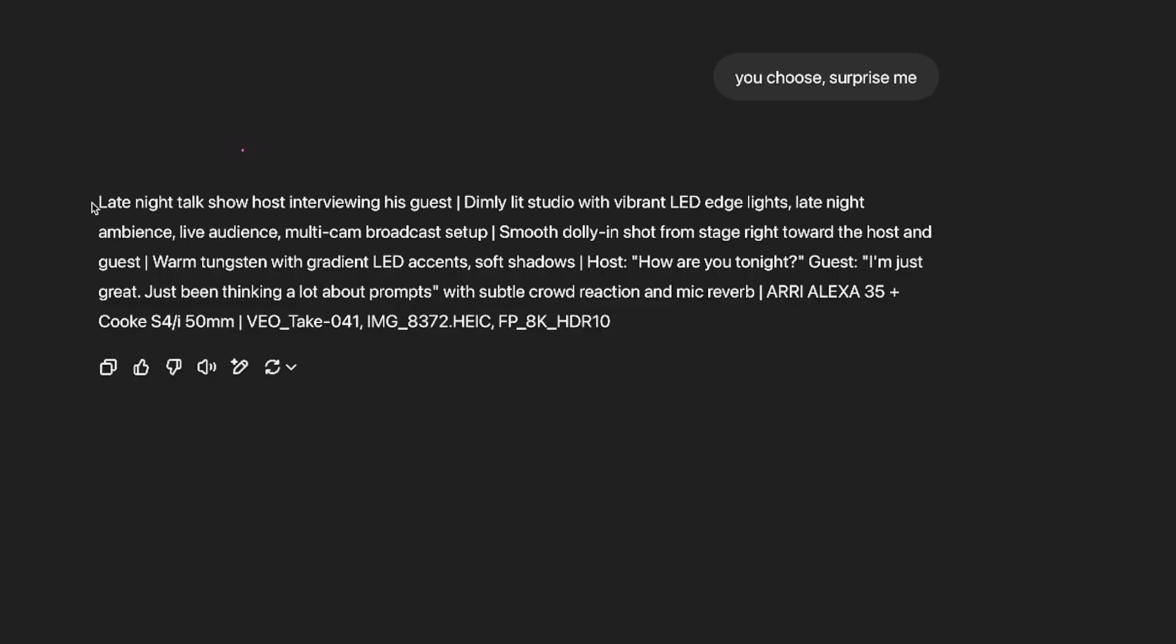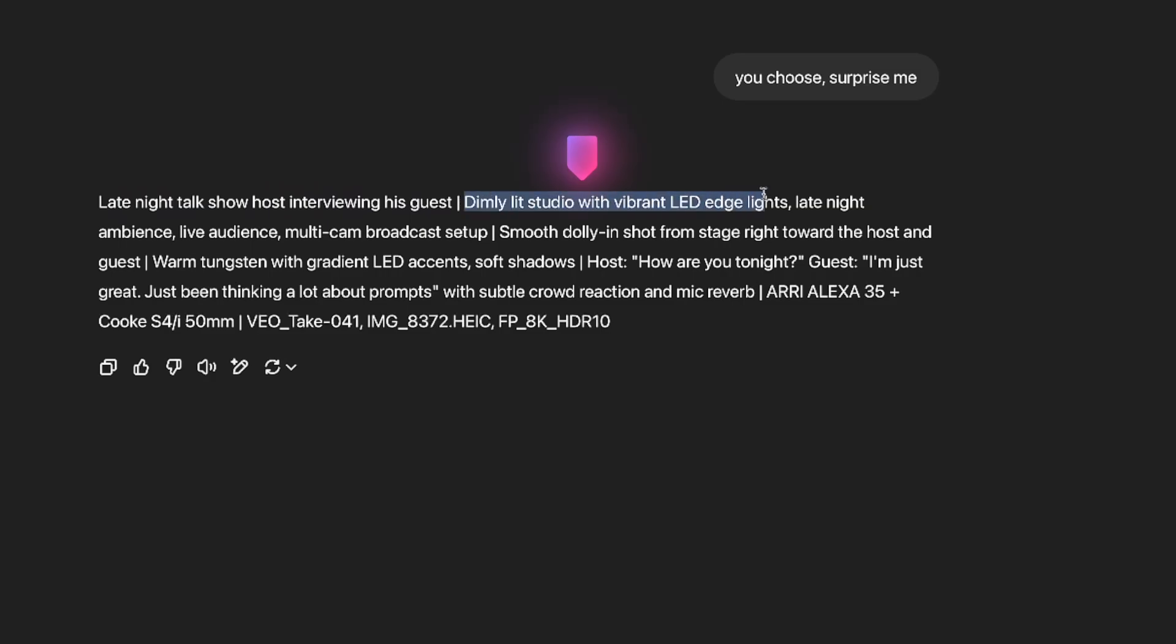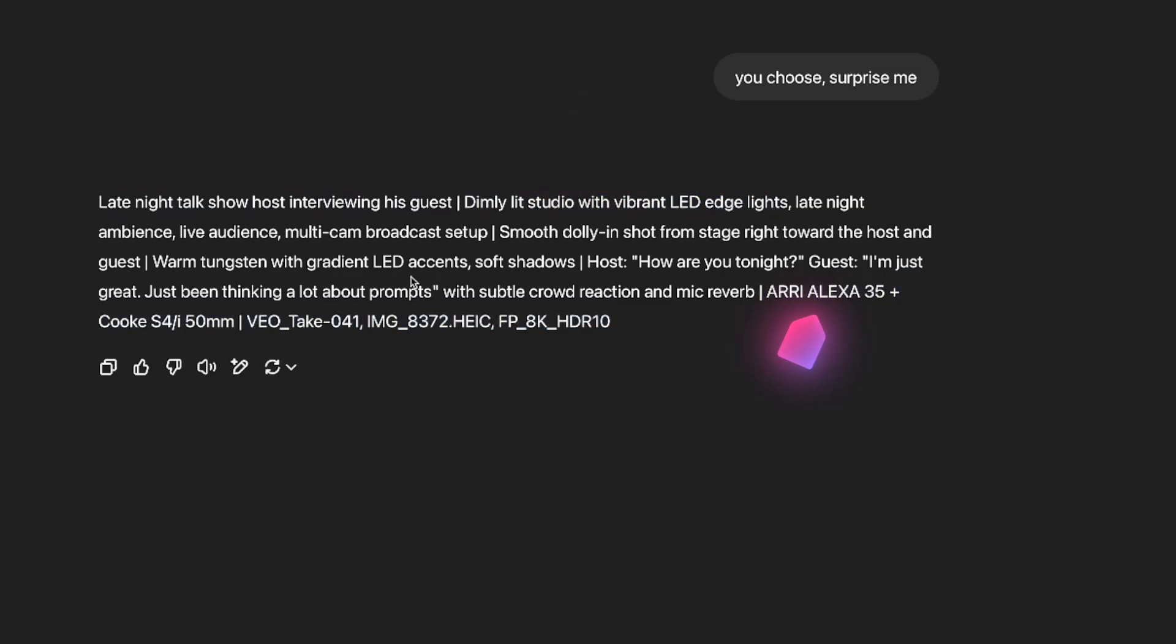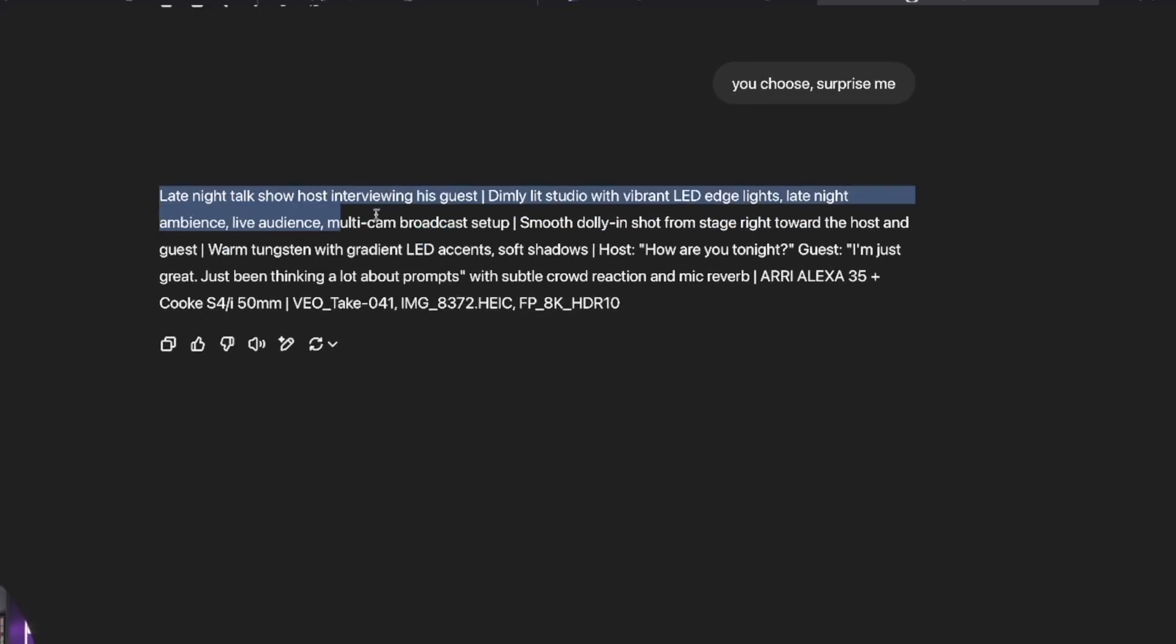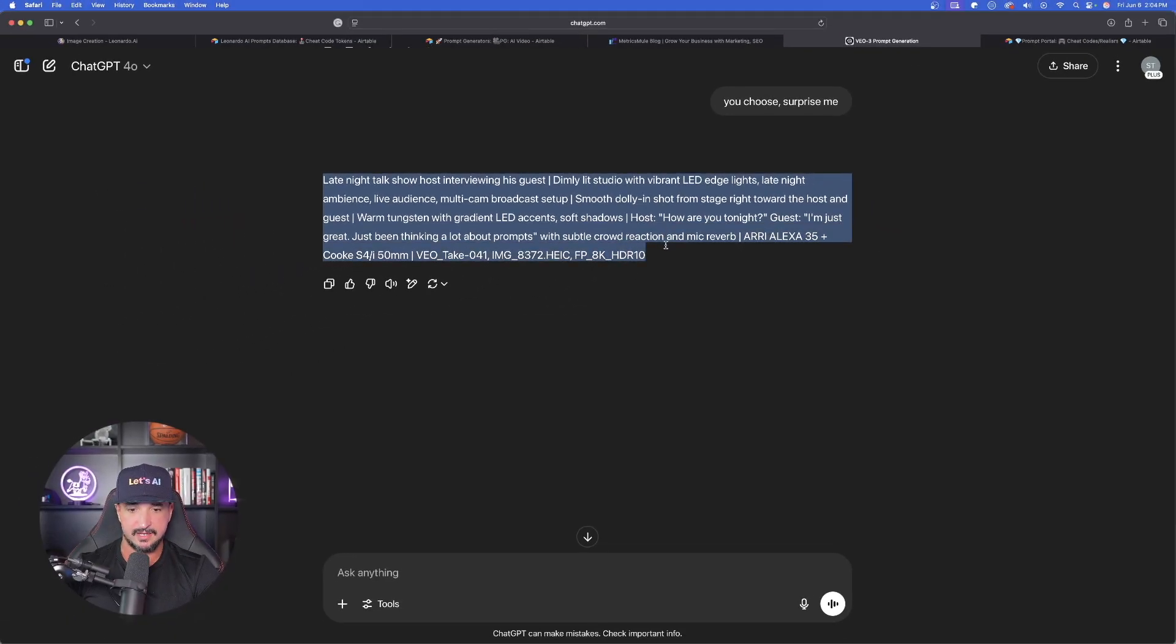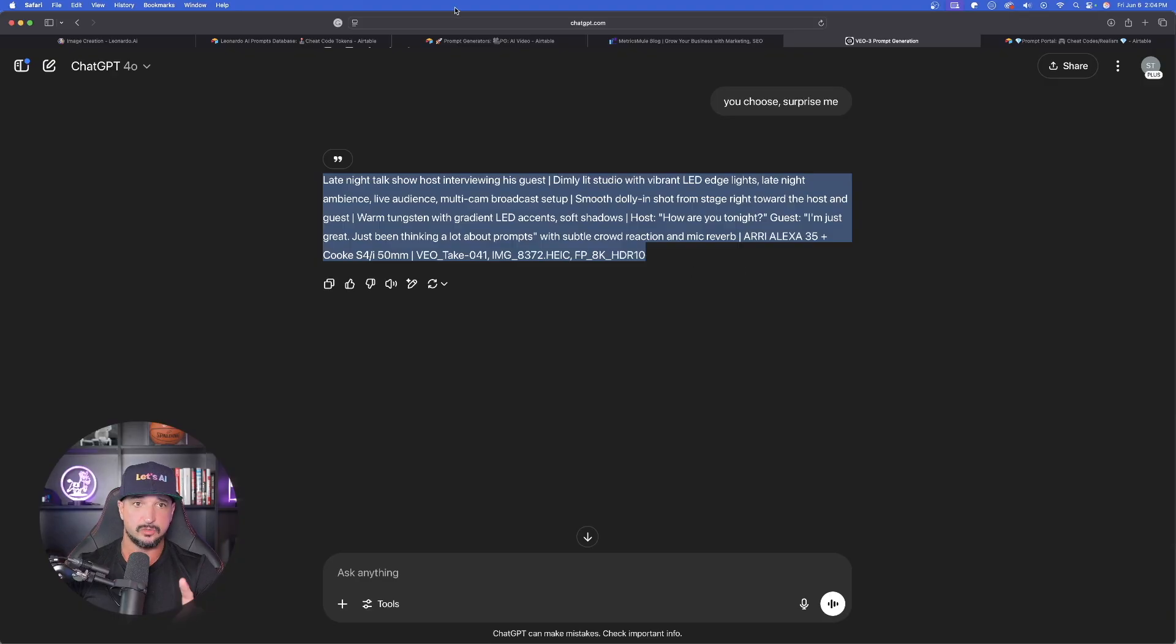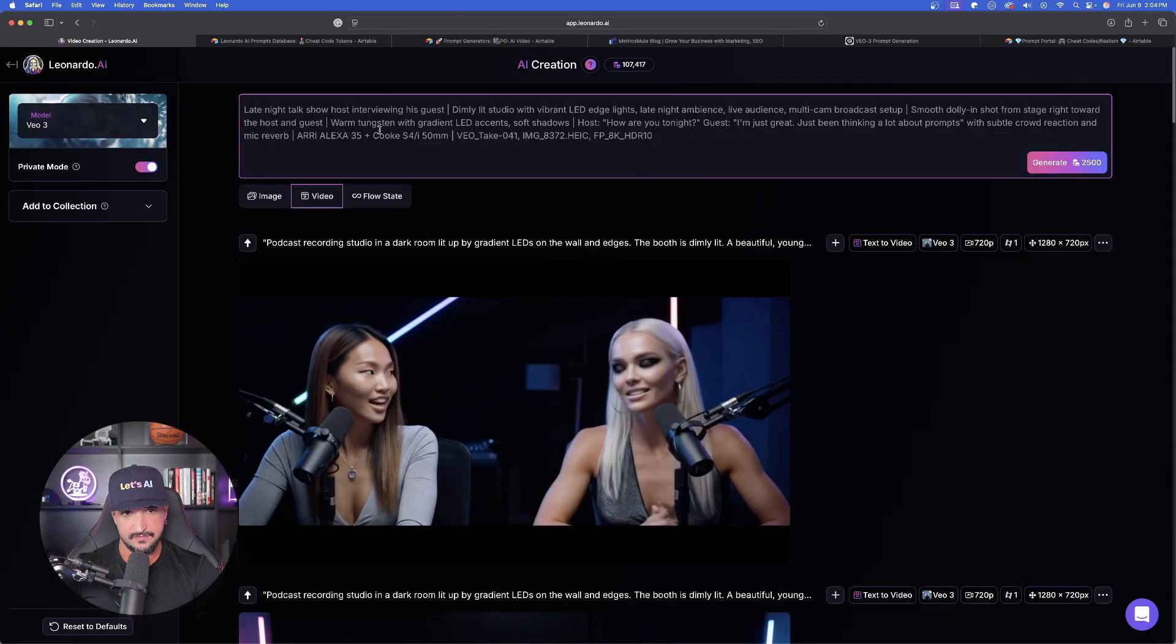Okay. It's perfect because now we're going to get our subject. We're going to get the surroundings with the lights. We get the mention of the camera. Then we're going to get the actual text and the quotations of the host and guest. And then again, the camera movement, the slow dolly in shot. All right. Let's go ahead and copy this right now and paste this in to Leonardo AI.